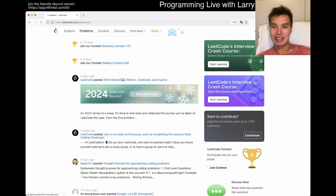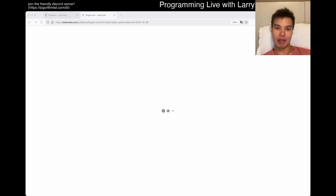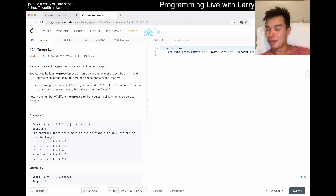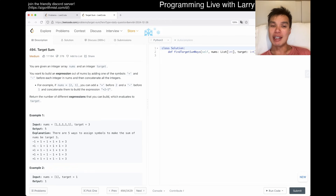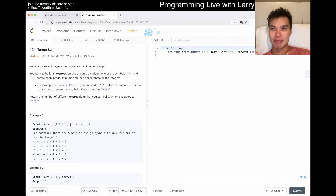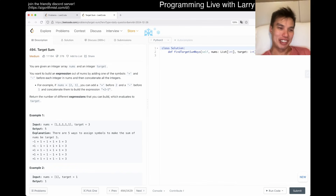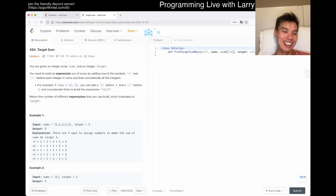Hey everybody, this is Larry. This is day 26 of the legal day challenge — hit the like button, subscribe, join my Discord, let me know what you think about today's problem. I'm still in San Salvador. Today I'm taking it a little easy — I don't know if you can tell from my voice, my throat is killing me a little bit. Let me know if it's a sexy sore throat voice or just an annoying one.